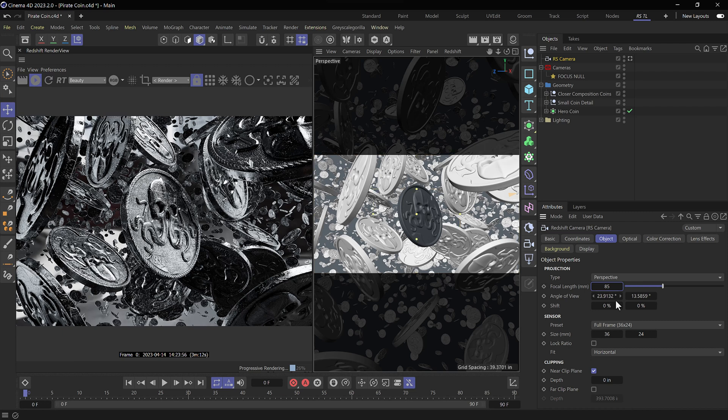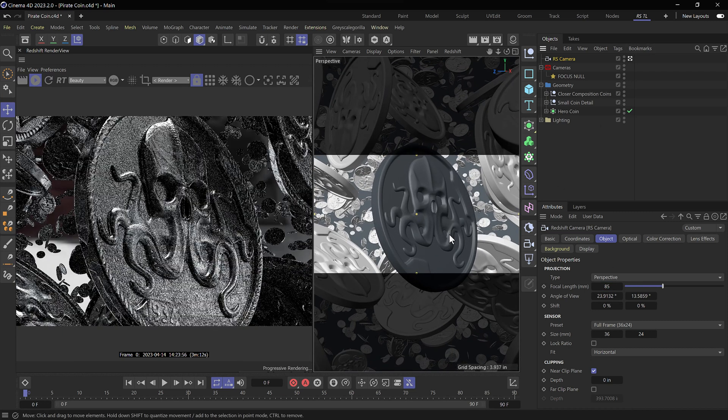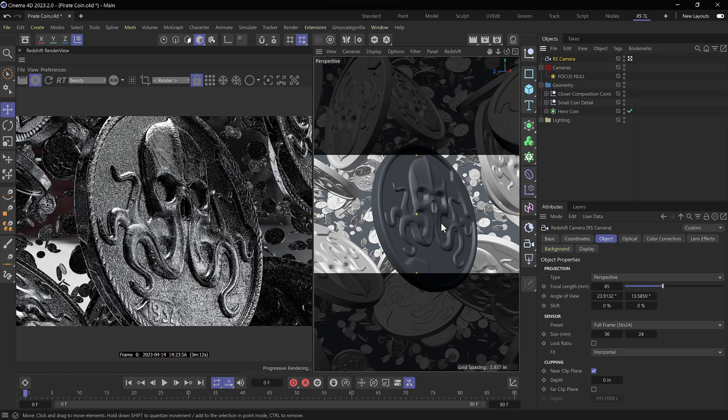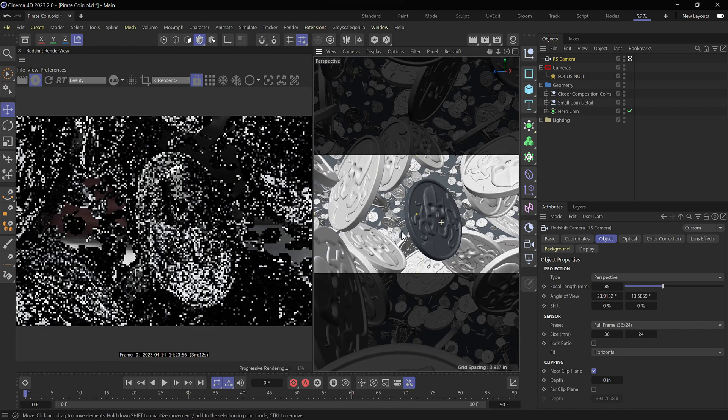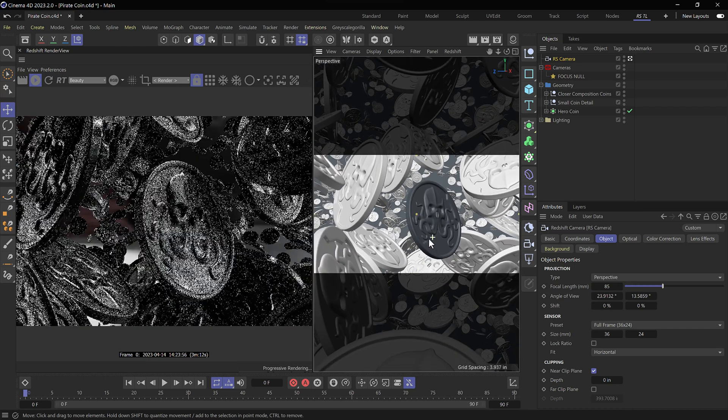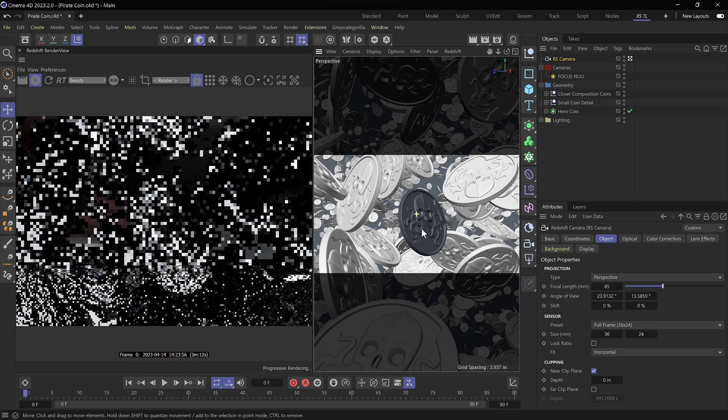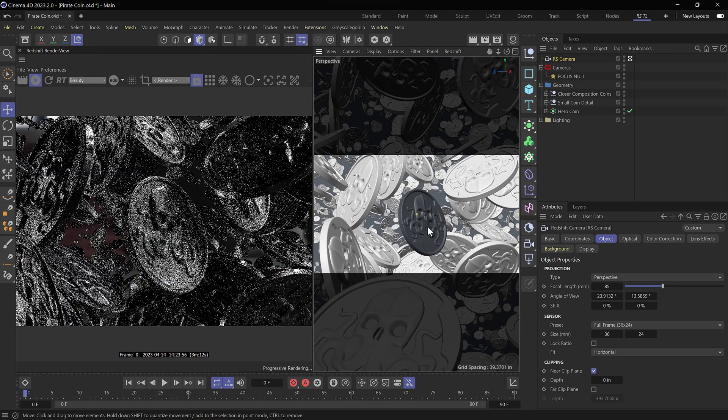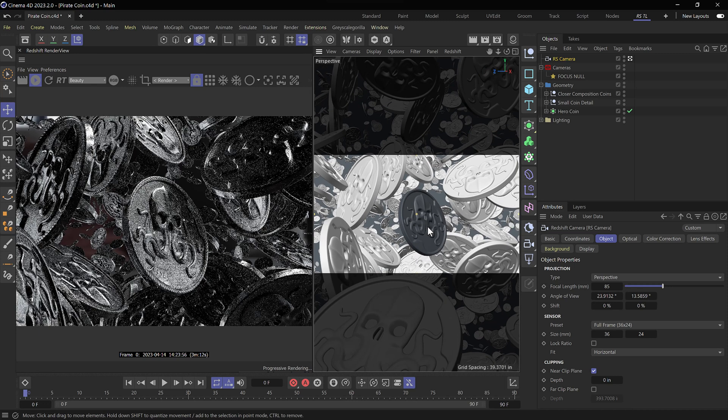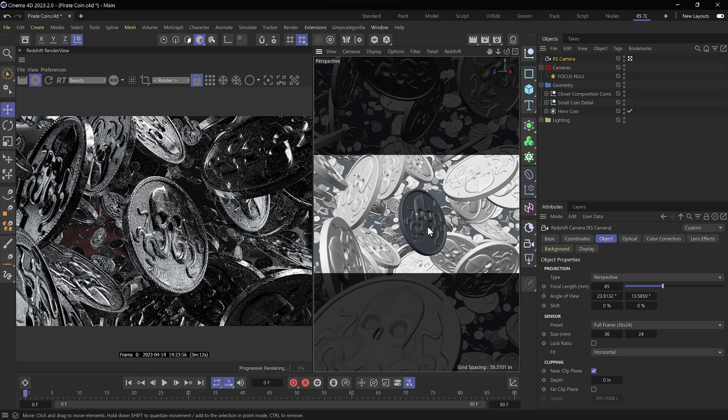Now we're going to see that once we activate our camera, our field of view is going to change. So I'm going to want to bring this out a ways so that I can see my coin and all of its pirate glory. And at this point now we're ready to set up the bokeh.